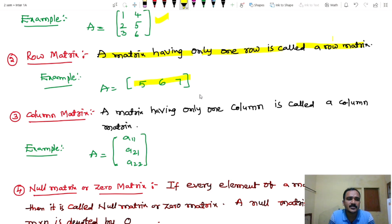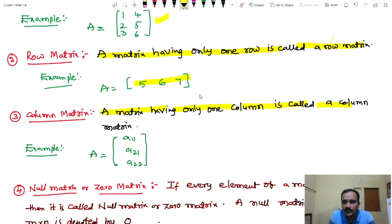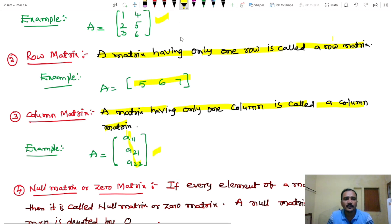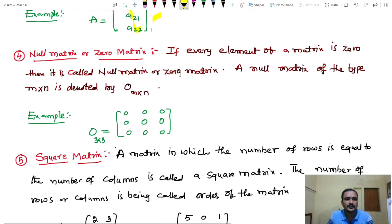Next, column matrix. A matrix having only one column is called a column matrix. So a single column is called a column matrix.